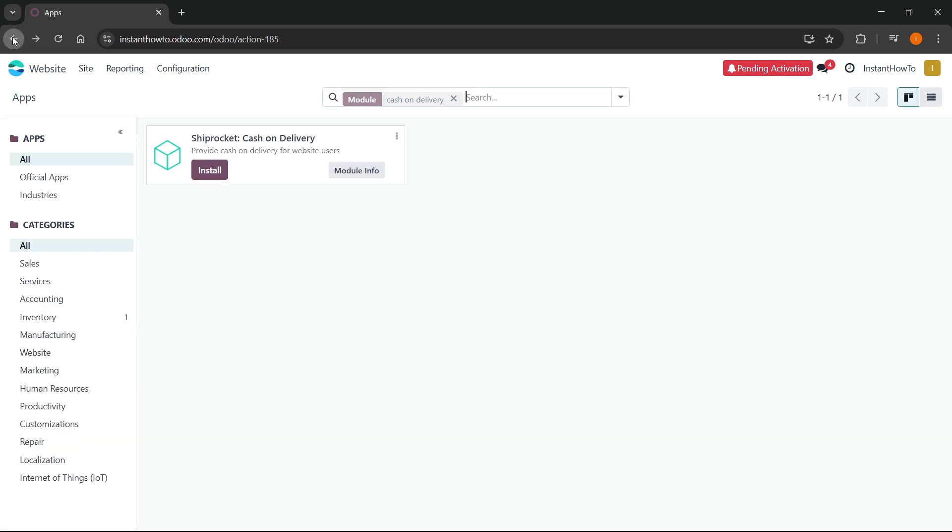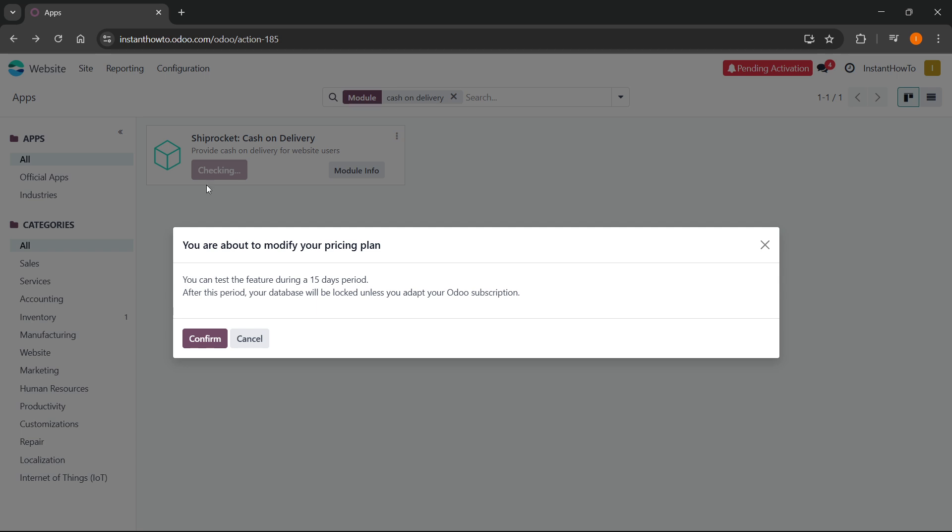So what you want to do from here is you can press install. So you can just click install over here. And because I have the 15 days free period, of course, I'm going to be able to only use it for 15 days.